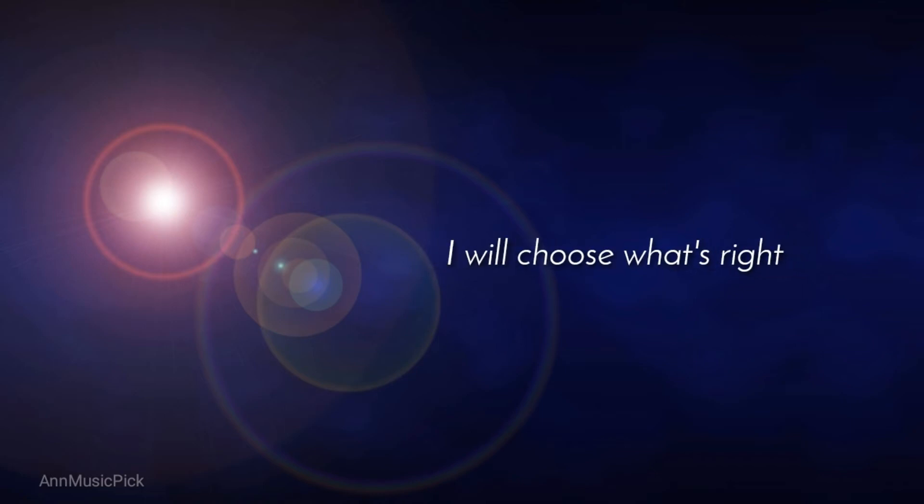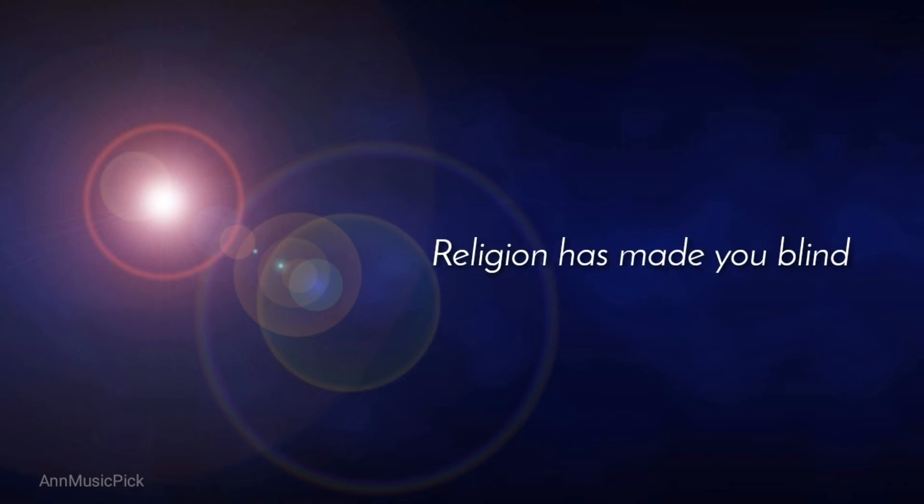I will choose what's right. Religion that's made you blind.